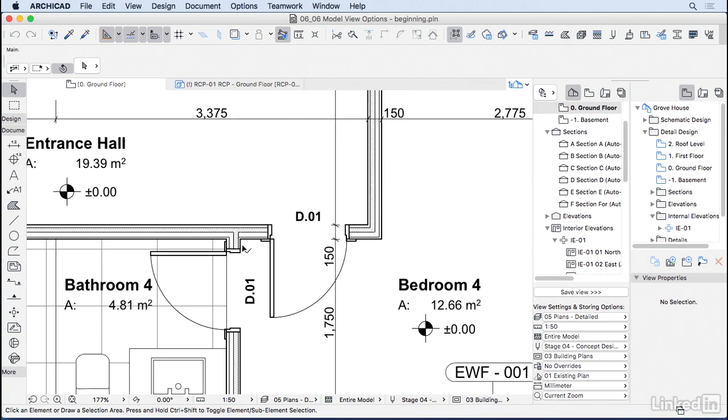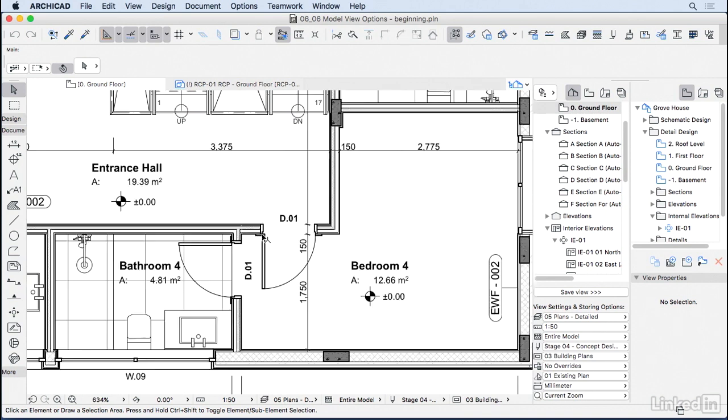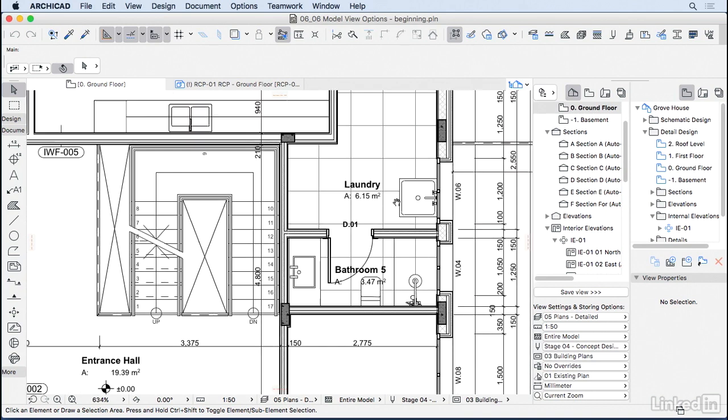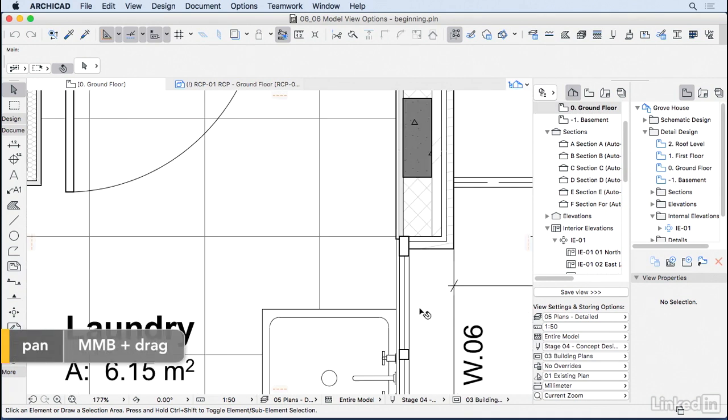And if I zoom in here, now we have a little bit of more detail into our doors and windows.